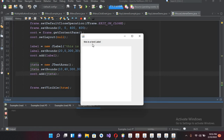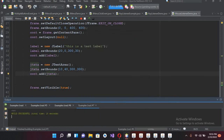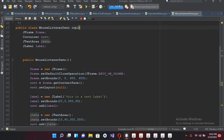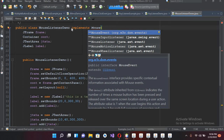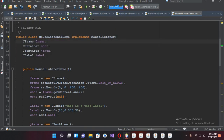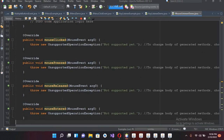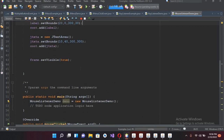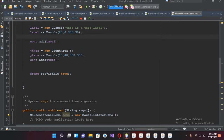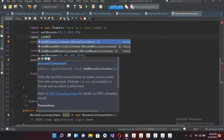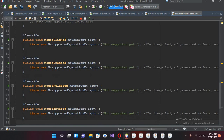Now we will add the MouseListener to this JLabel. I'll go to the top and implement MouseListener. I'll implement all the abstract methods. Now you can see mouseClicked, mousePressed, mouseReleased, mouseEntered - all these are implemented. Now I'll come here and add our MouseListener to the label: label.addMouseListener(this).